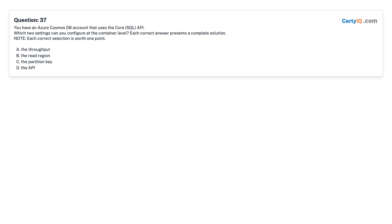Question 37: You have an Azure Cosmos DB account that uses the Core (SQL) API. Which two settings can you configure at the container level? Each correct answer presents a complete solution. A. The throughput. B. The read region. C. The partition key. Answer: A and C — the throughput and the partition key.